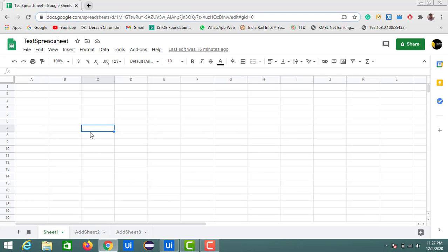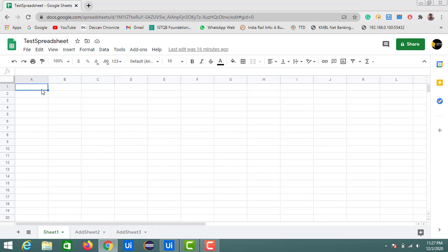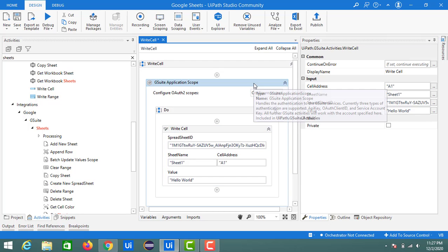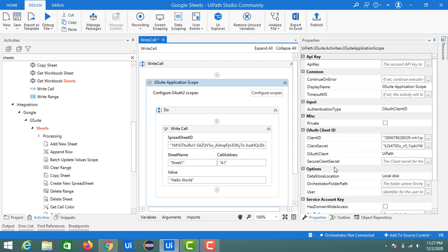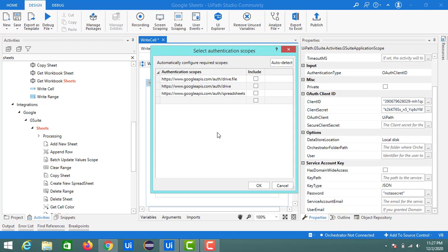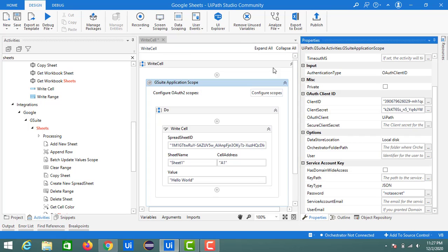I will just show you how the value prints on the A1 cell. So let's run this. Here I configured my client ID and client secret, and these configured scopes will be with the drive file. Click on OK and let's run.